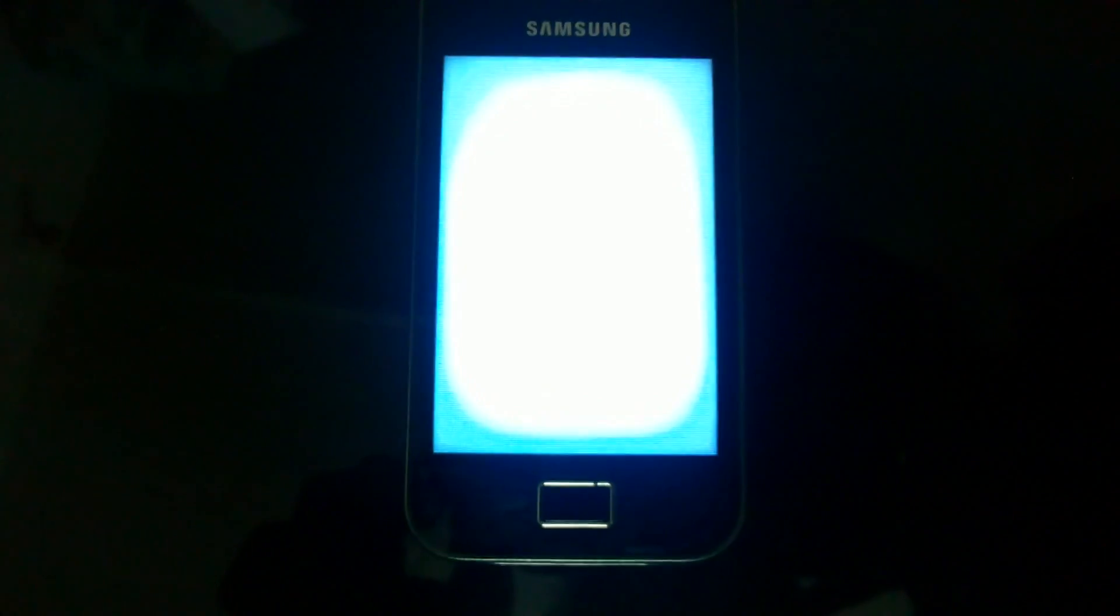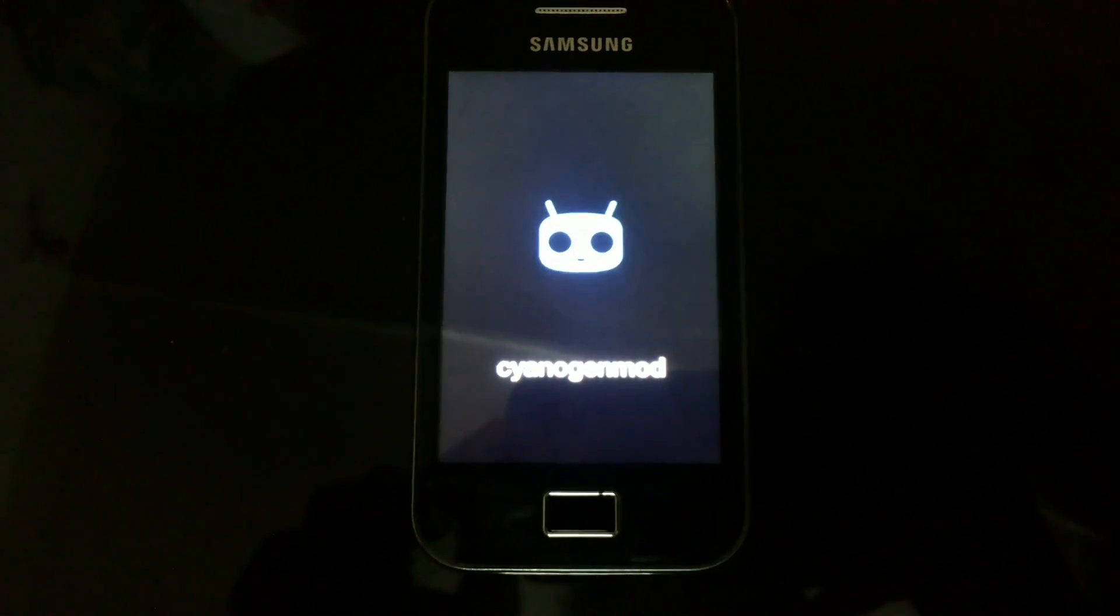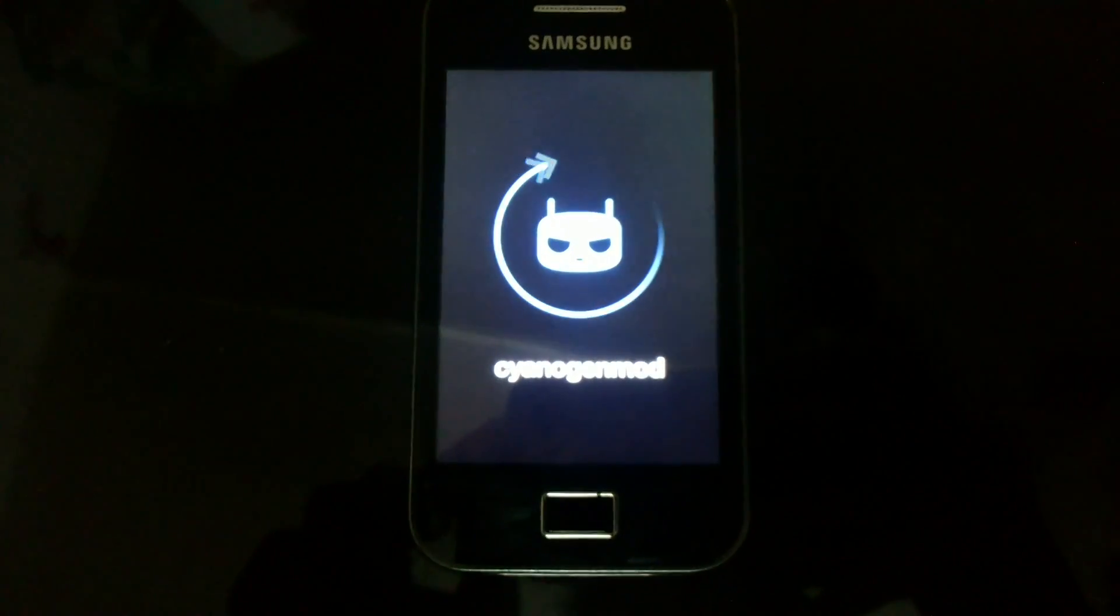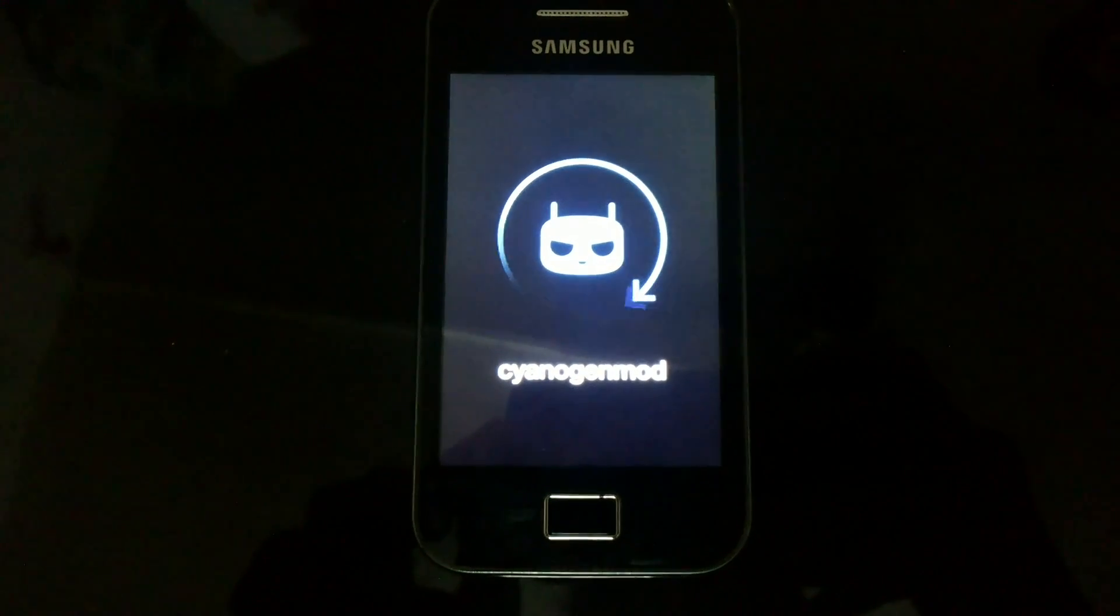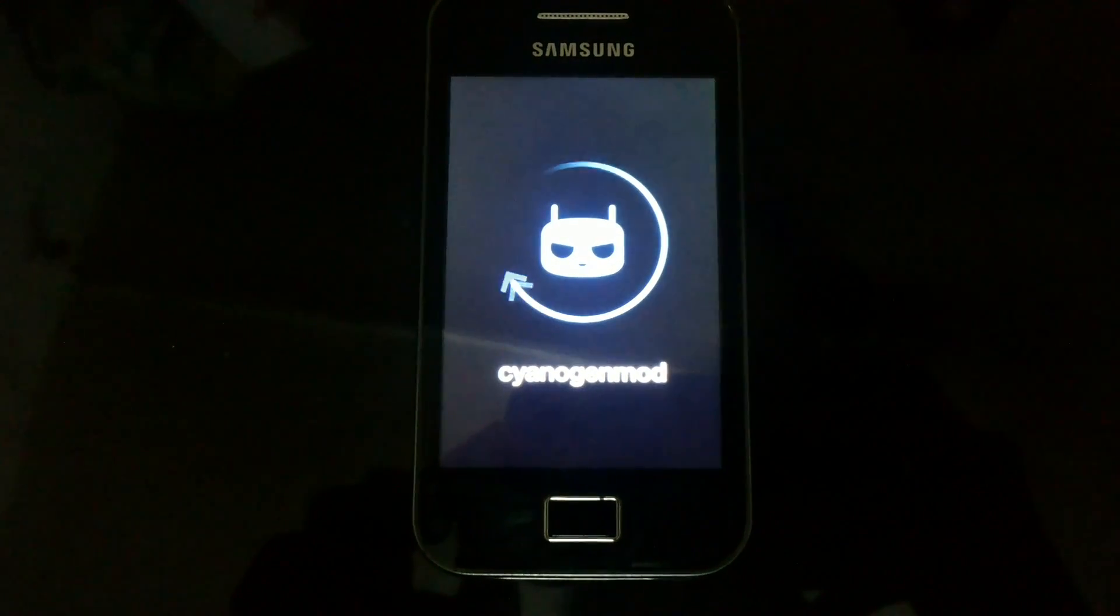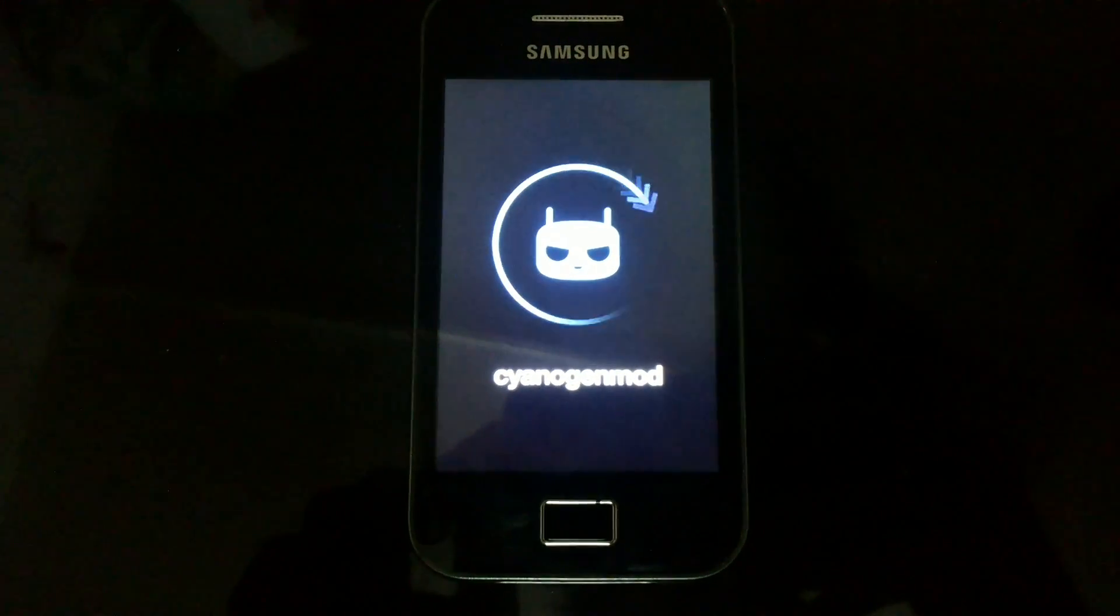As it is the first time that your phone has been installed with KitKat ROM, it will take some time to reboot. You can see the CyanogenMod logo coming up.